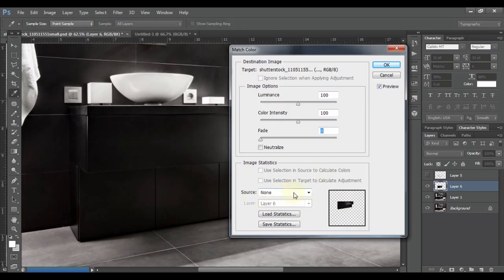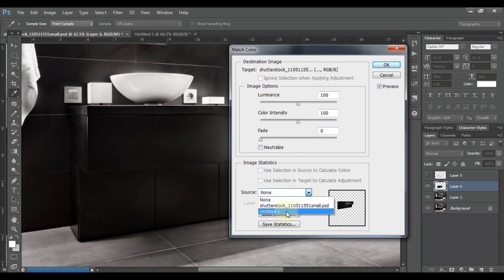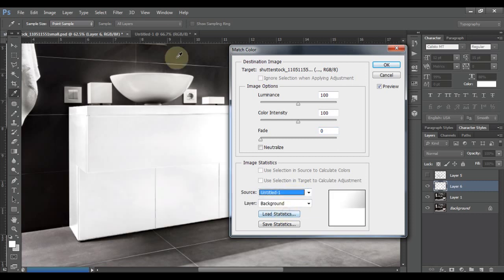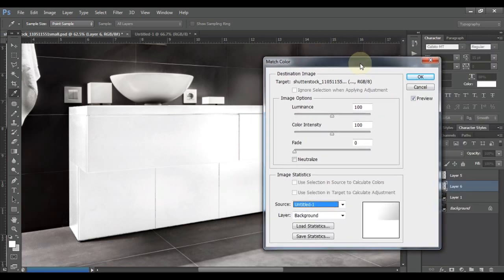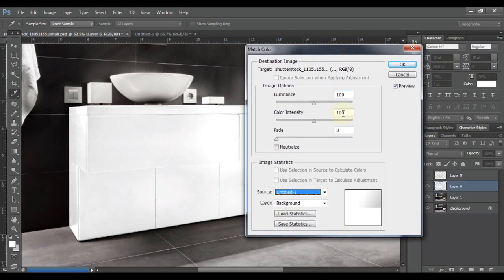In Match Color we have the option to select a source. In source, select the untitled document which we created here, and you can see just by selecting it our closet is already in white color.